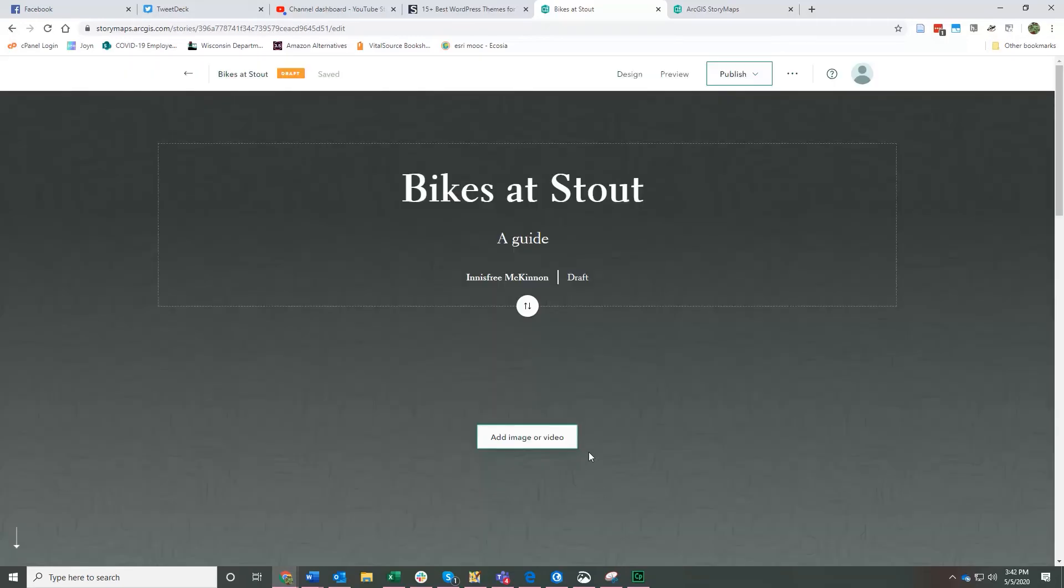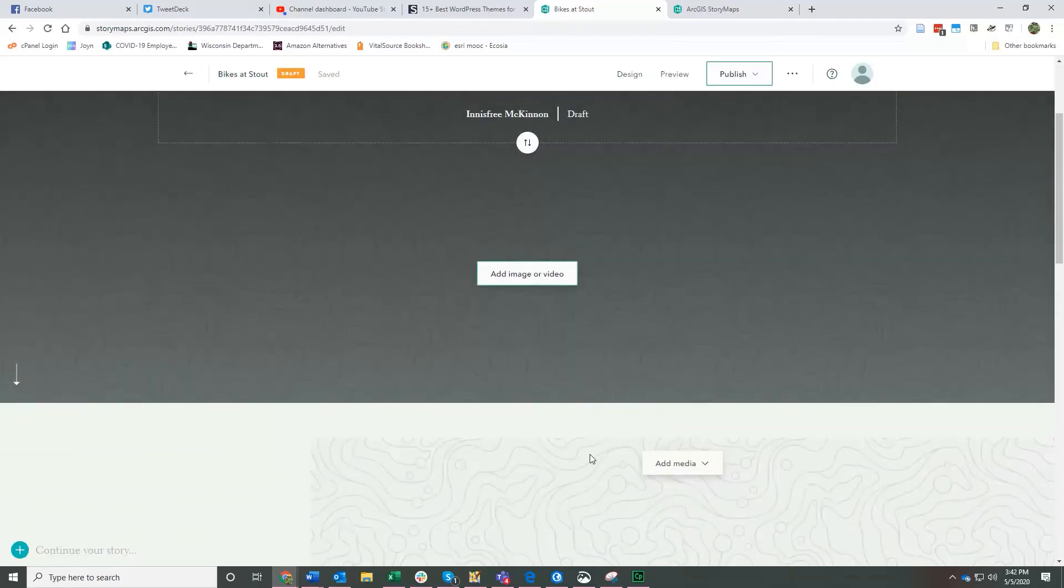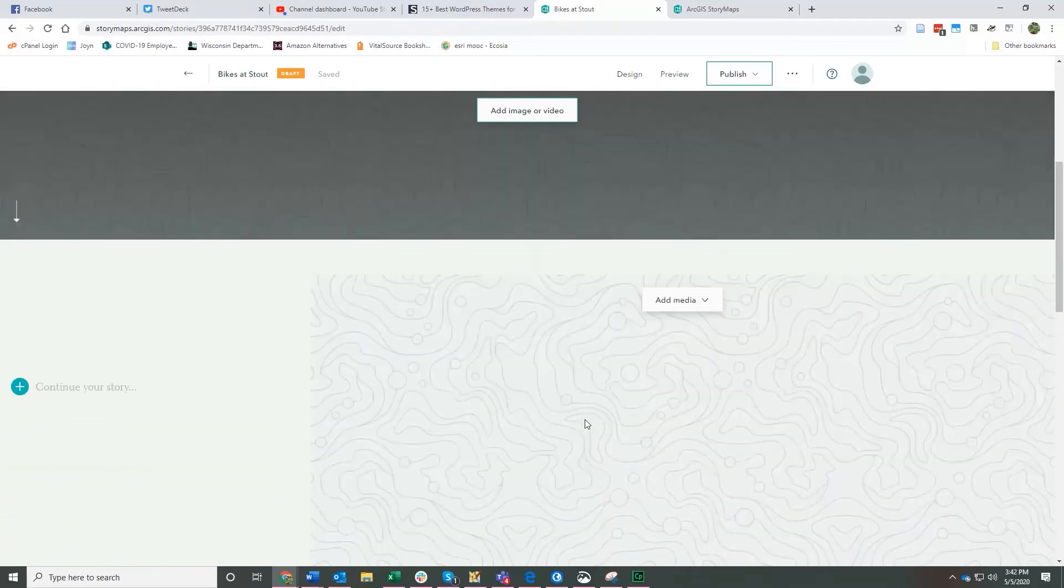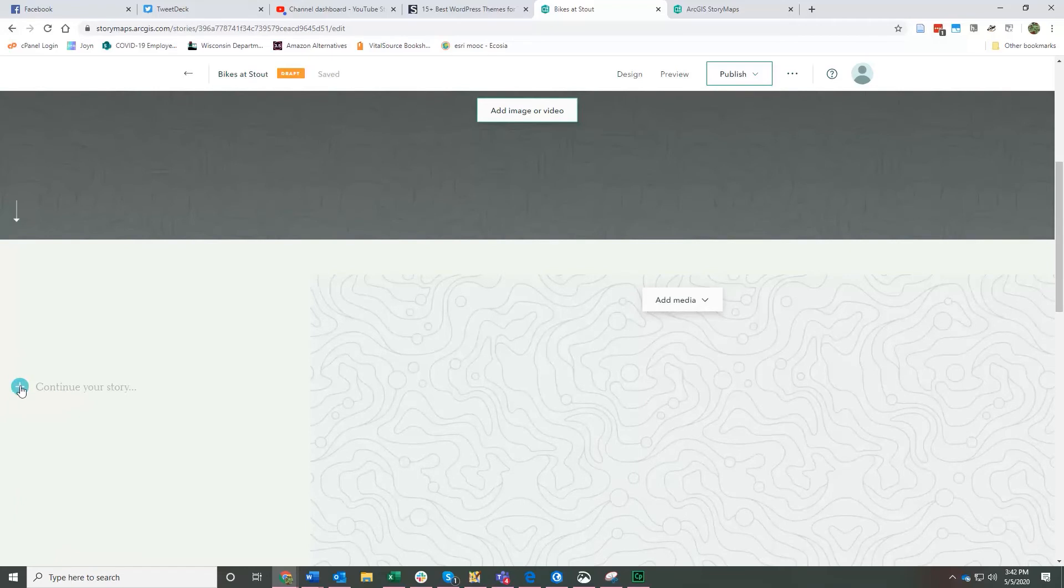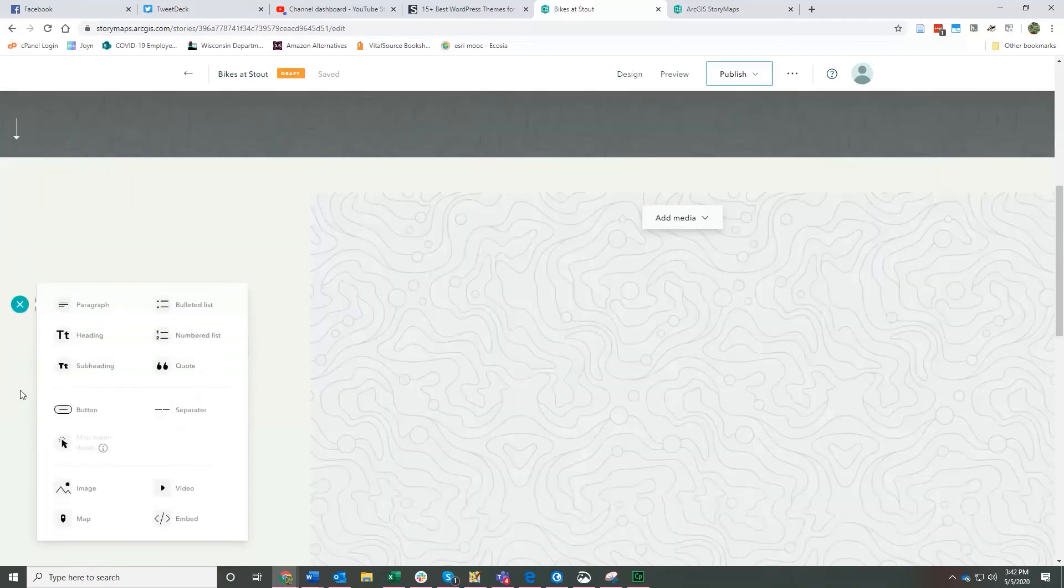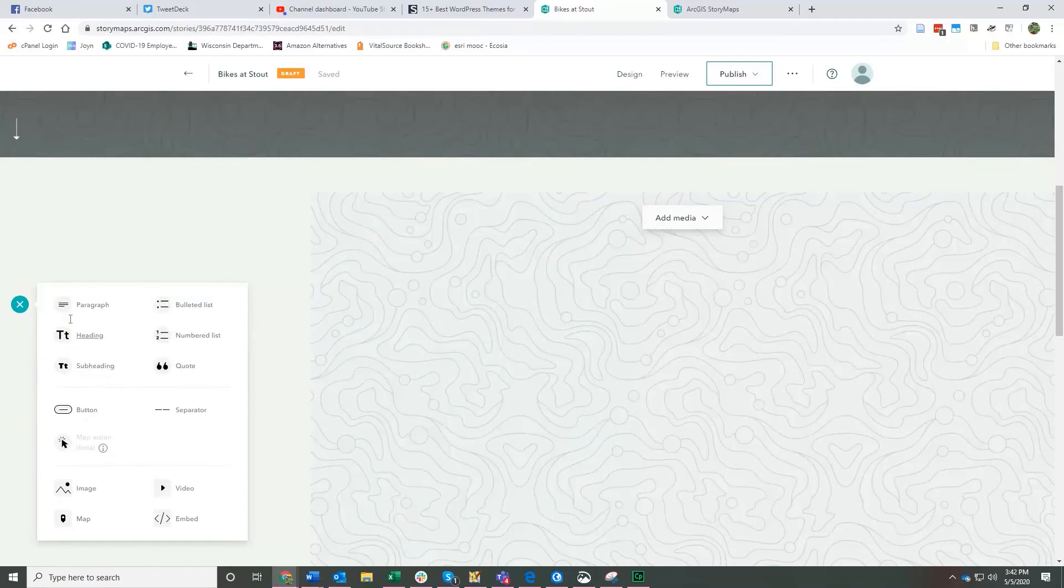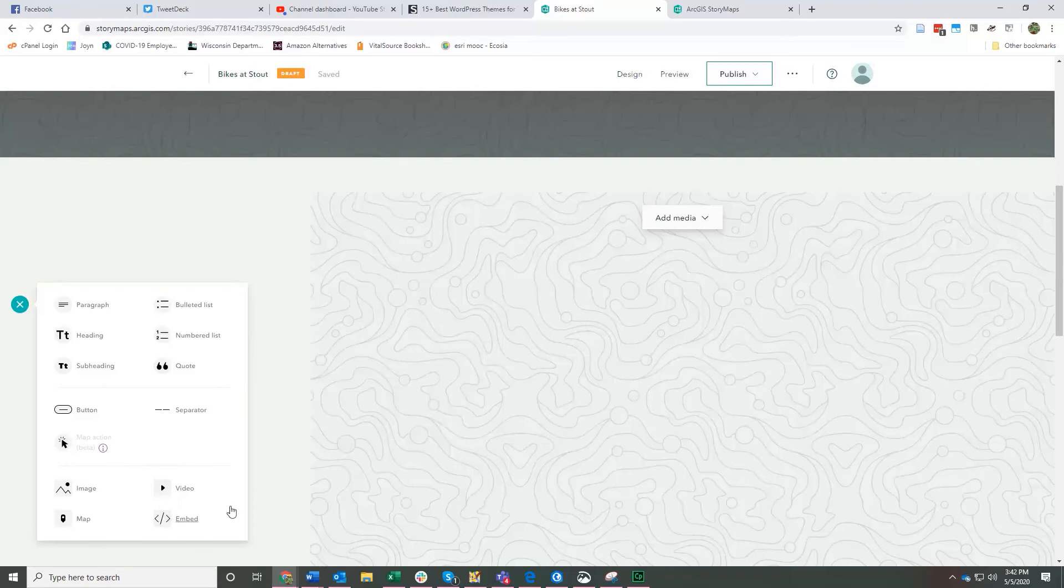But what I really want to show you right now is how to add a map. So you have a few options. If you click over here on the left where this little green plus mark is, you have some options for things to add: bulleted lists, subheadings, headings, paragraphs of text, images, video. You can embed things from other websites. Way down here at the bottom it says map. You can add a map.